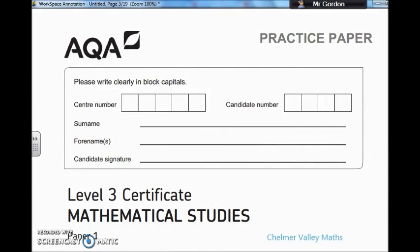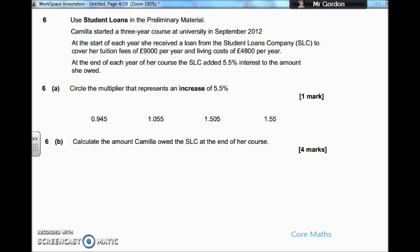Hi guys, welcome to another Channel Value Maths tutorial. Mr Gordon here. We're going to be looking at the AQA Level 3 Certificate in Mathematical Studies, or better known to us as Core Maths. We're going to be looking at Paper 1, and we're going to have a look at the Student Loans Question, Question 6. It says at the top that we need to use the preliminary material at some point during this question. Let's have a look at how it starts.